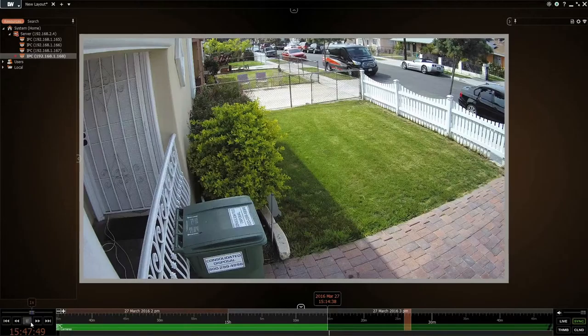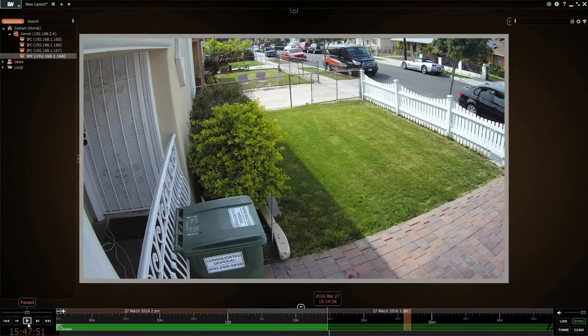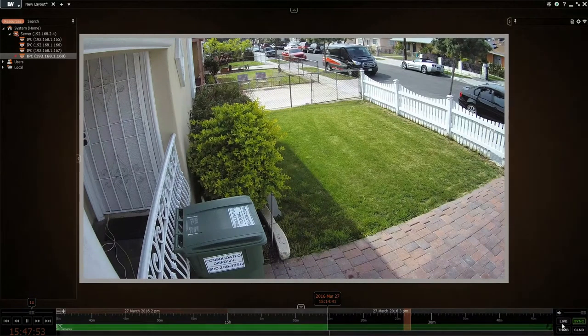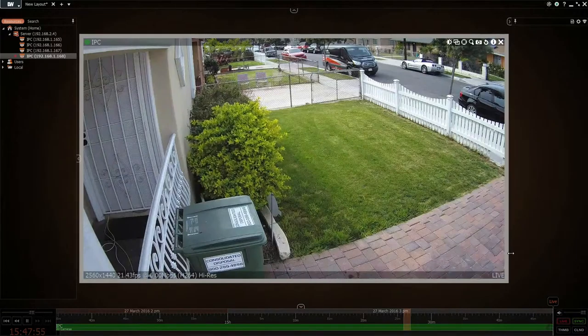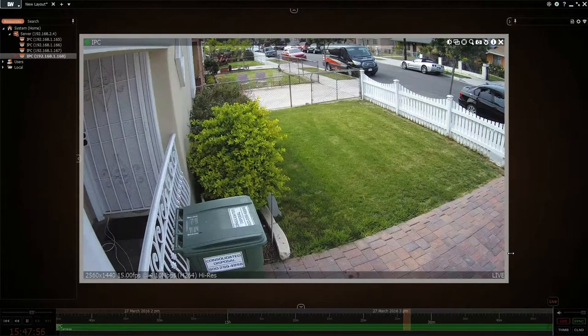Let go and it'll start playing. If you want to pause something you can pause it, you can play it, and then if you want to go back to live view, click 'live view' and you're back to the live view.